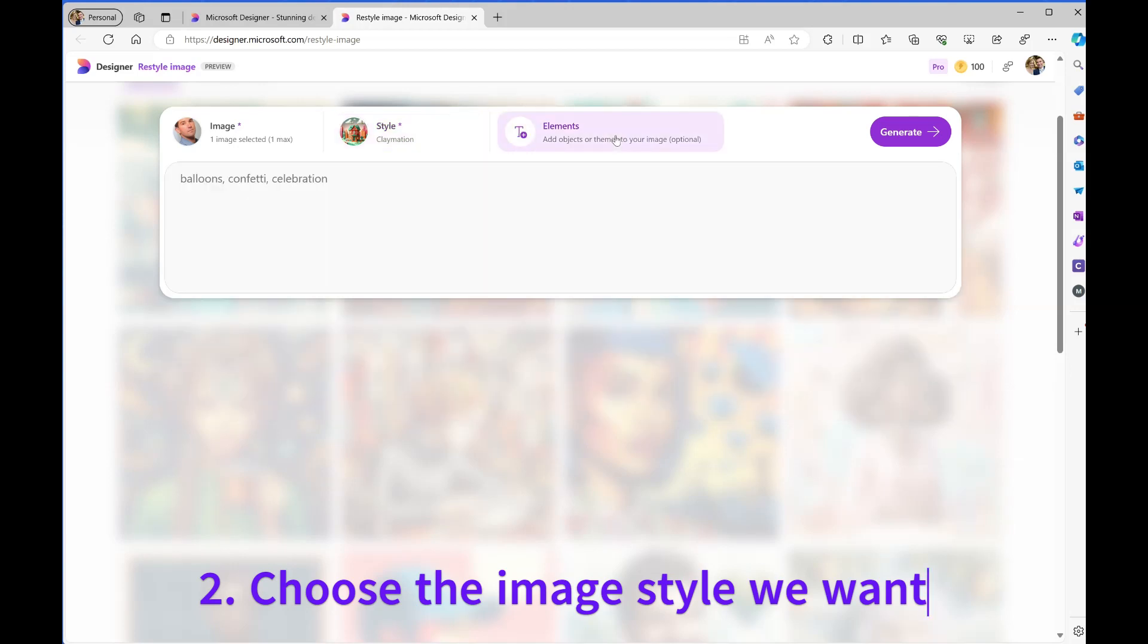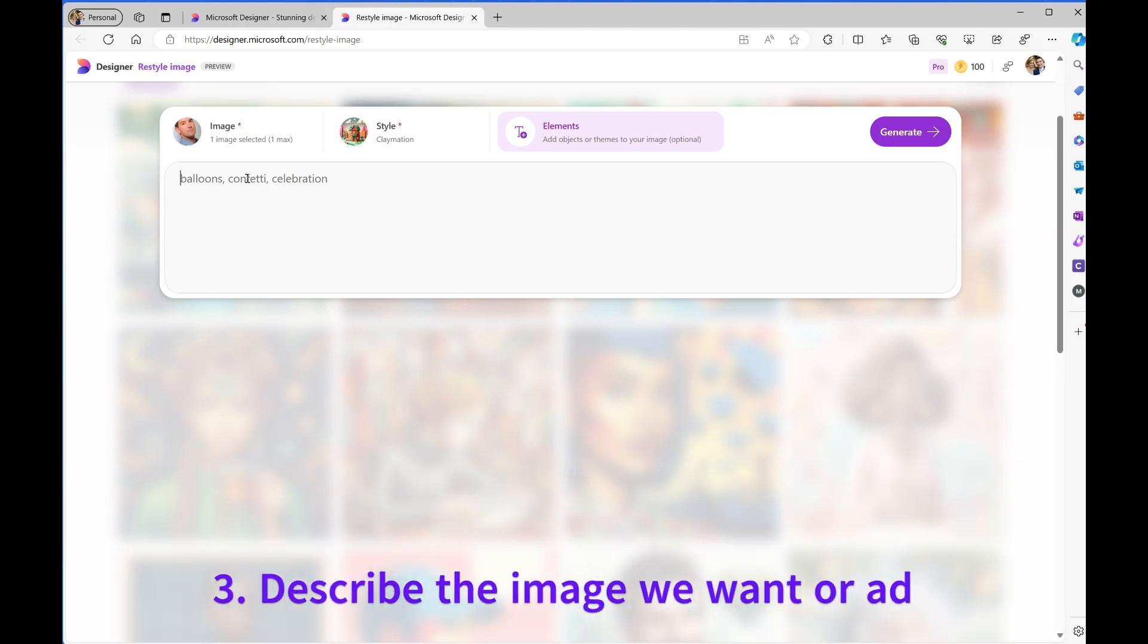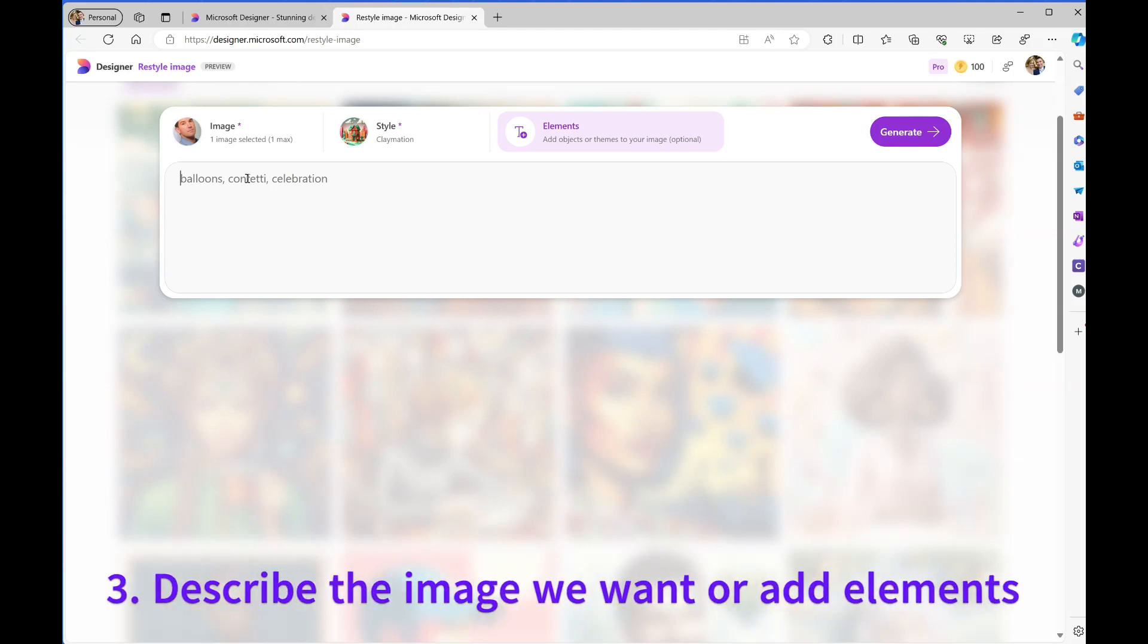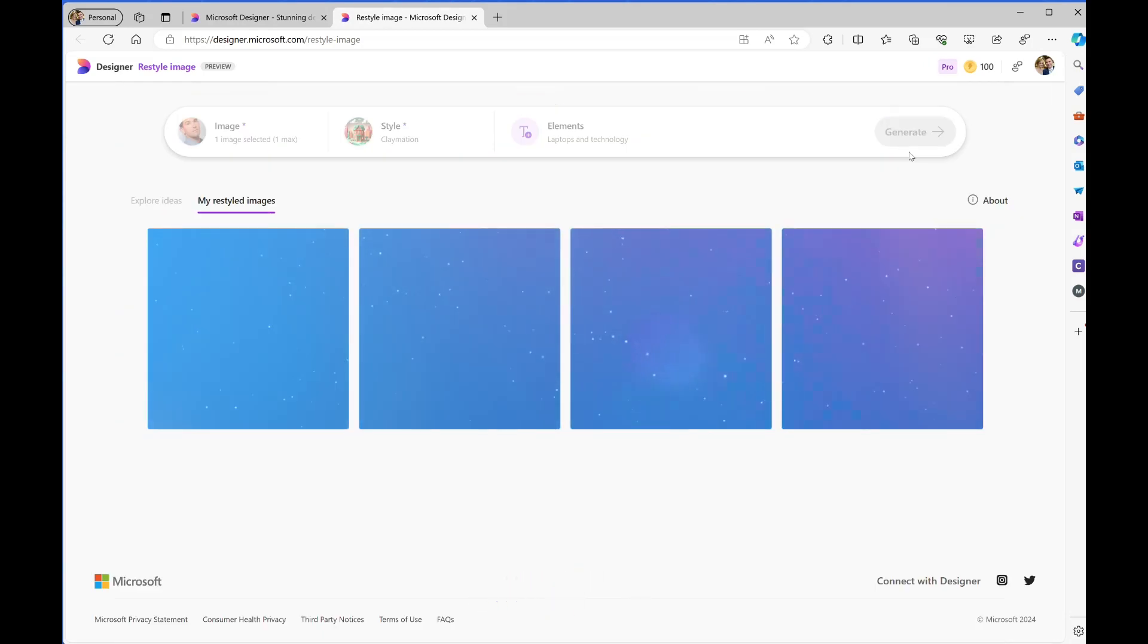I can then add additional elements to the design - things I want around the image, just like with any other image designer prompt. I want to include laptops and technology, for example. I'll click on Generate.